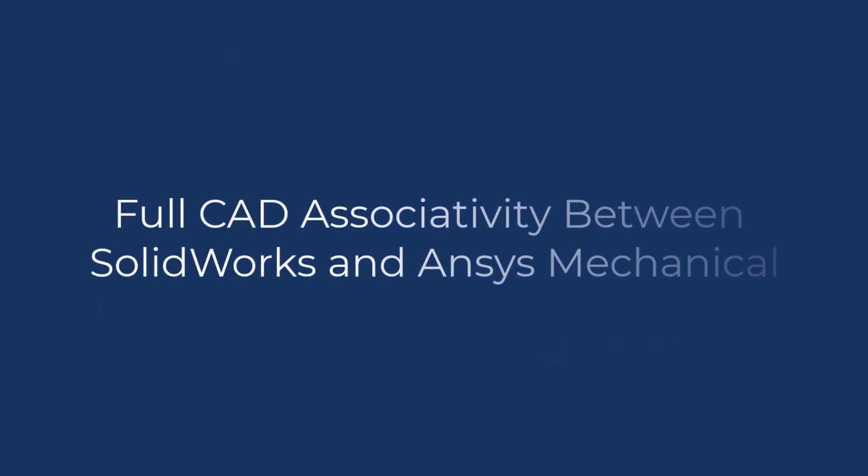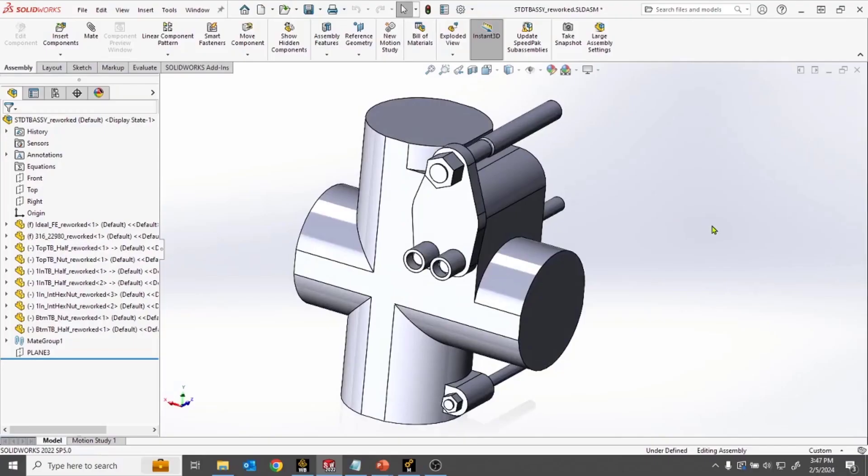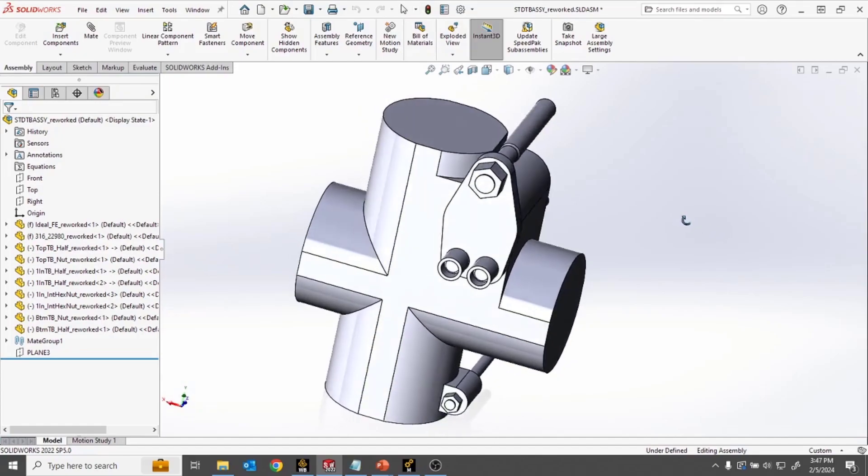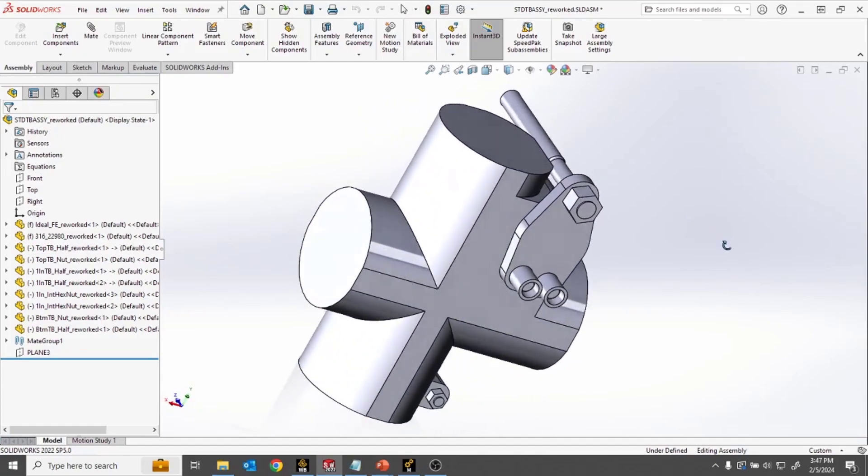In this video, I'll be demonstrating the associative link between SOLIDWORKS and ANSYS Mechanical. This functionality greatly improves the analyst's ability to evaluate multiple designs efficiently.